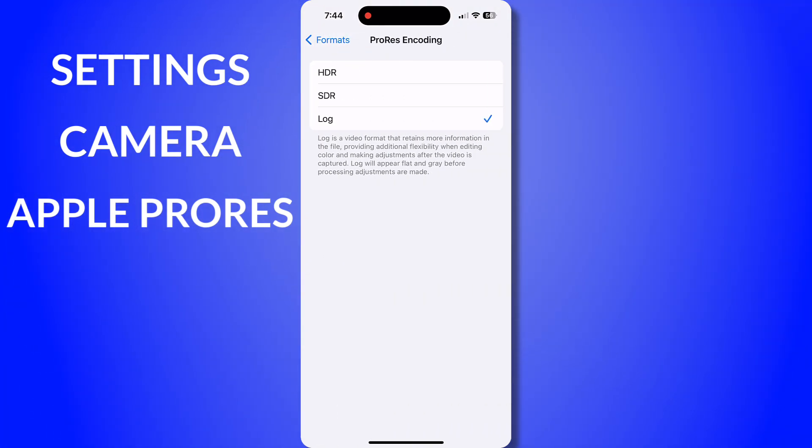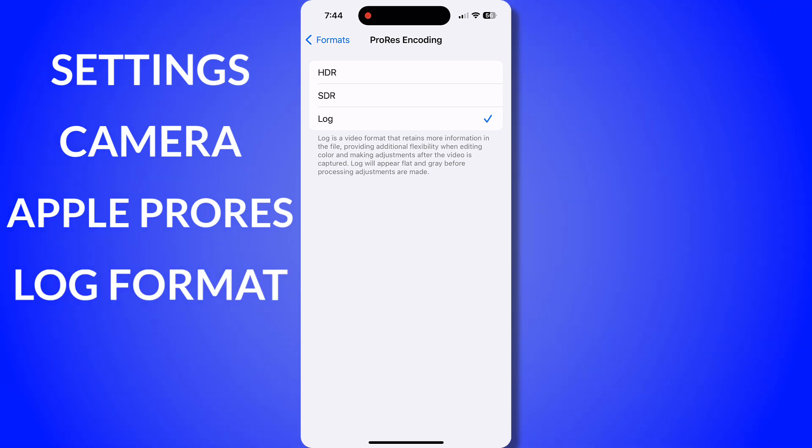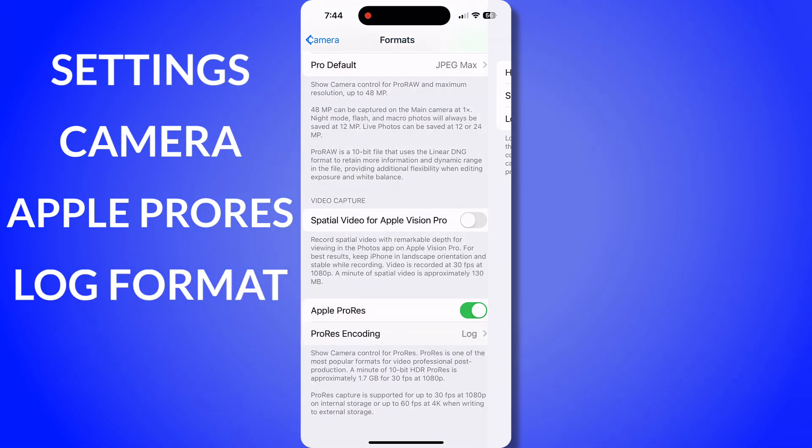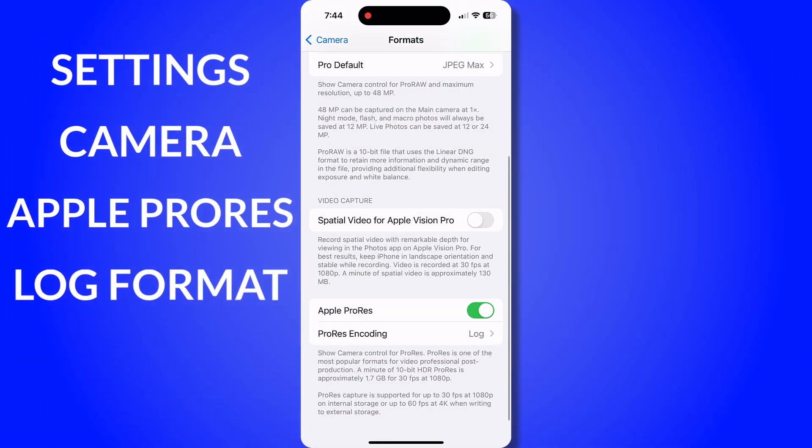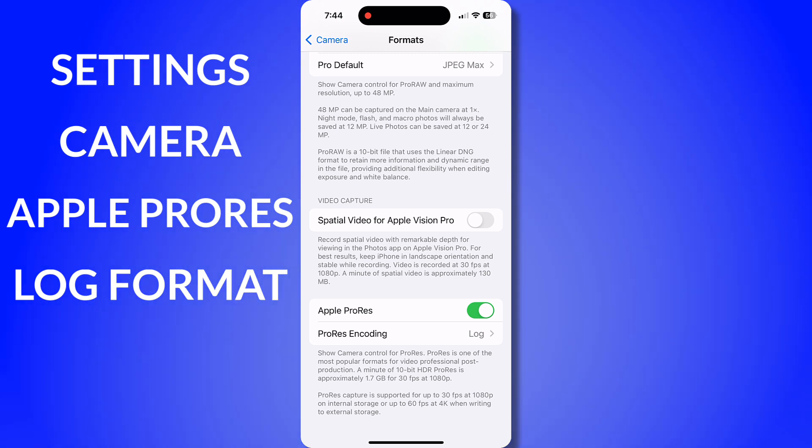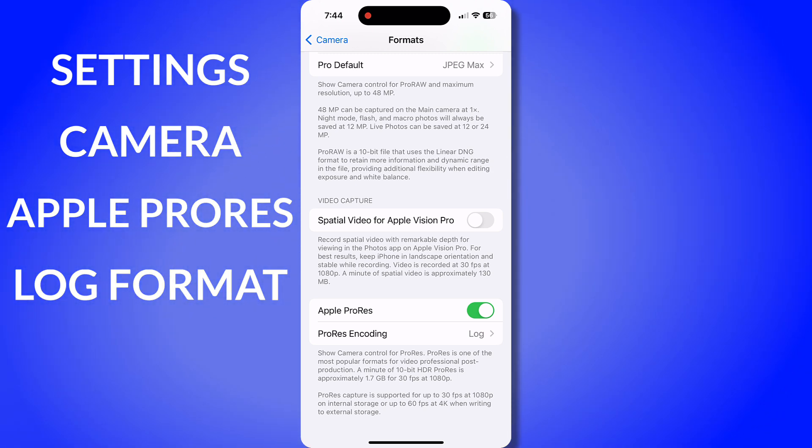What you want to do is scroll down to where you see Apple ProRes. Make sure that's toggled on. And when you click on formats, select log as your ProRes encoding.